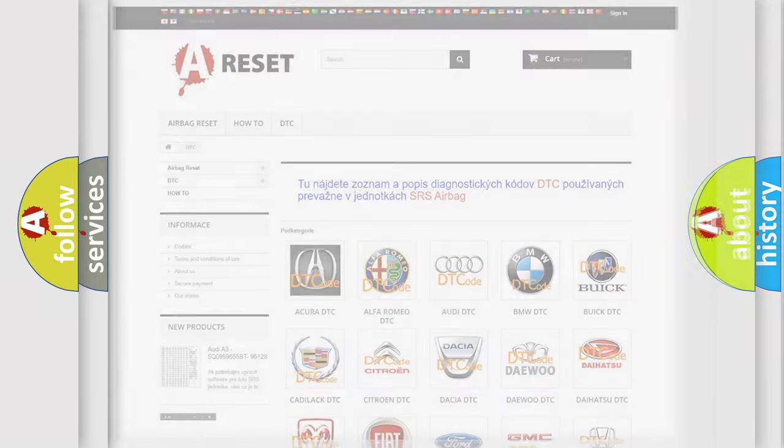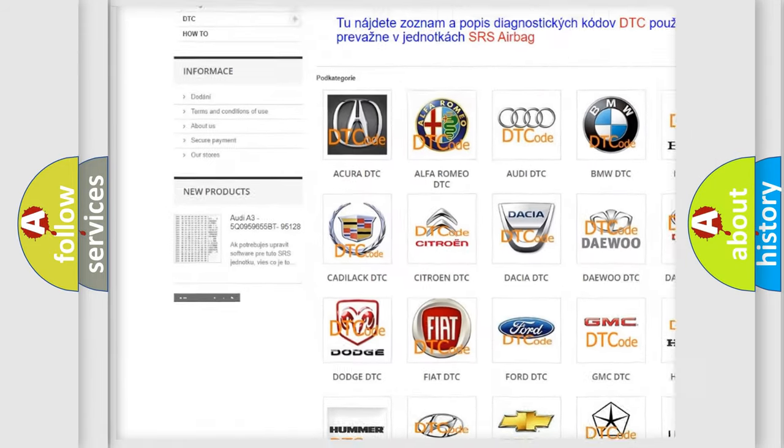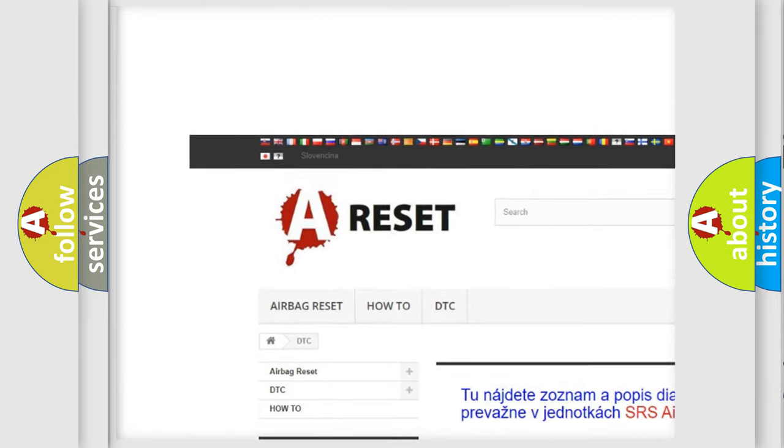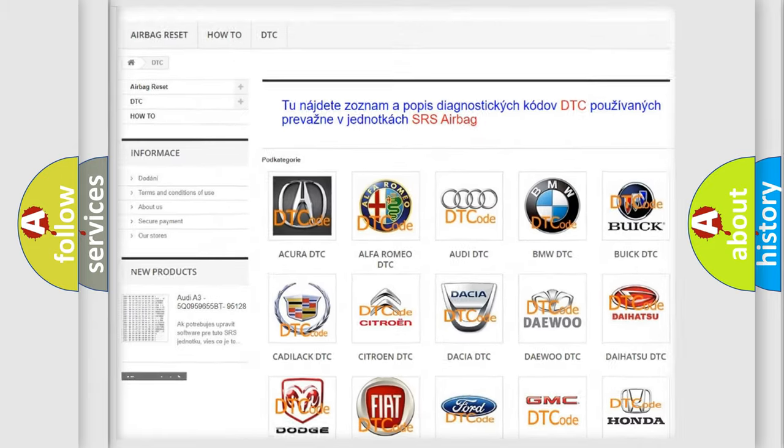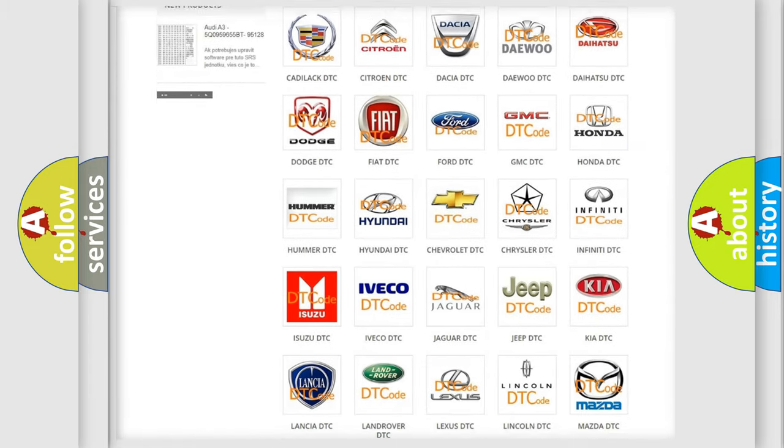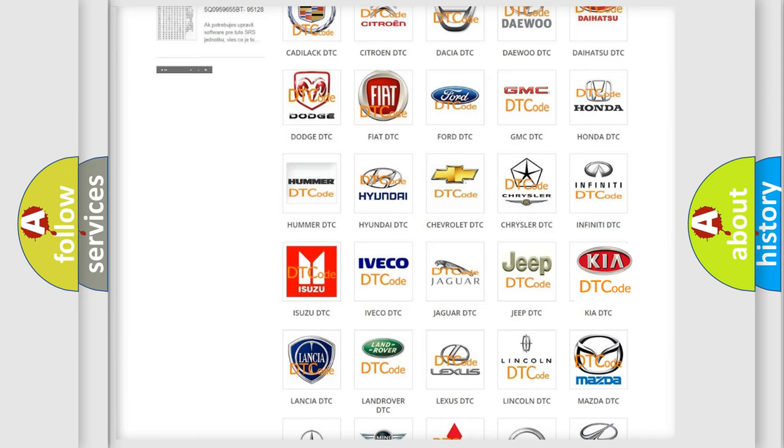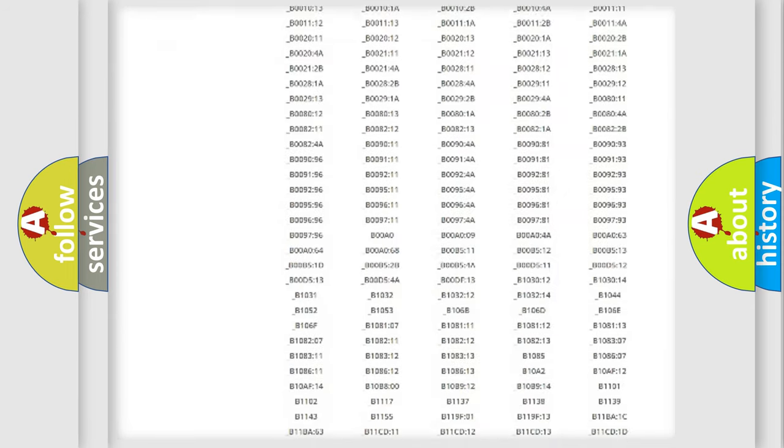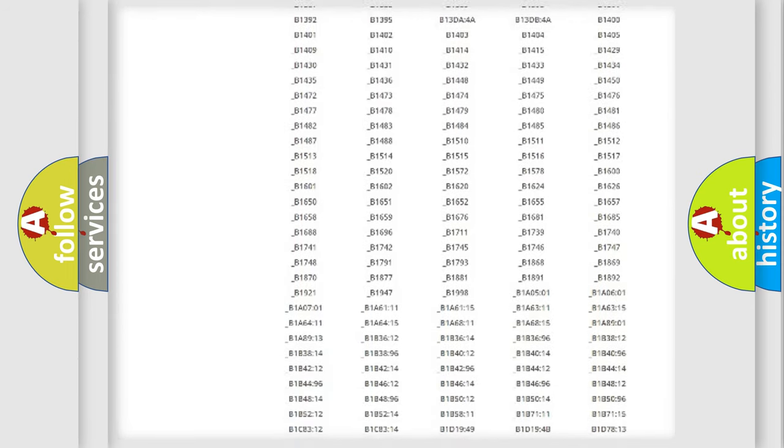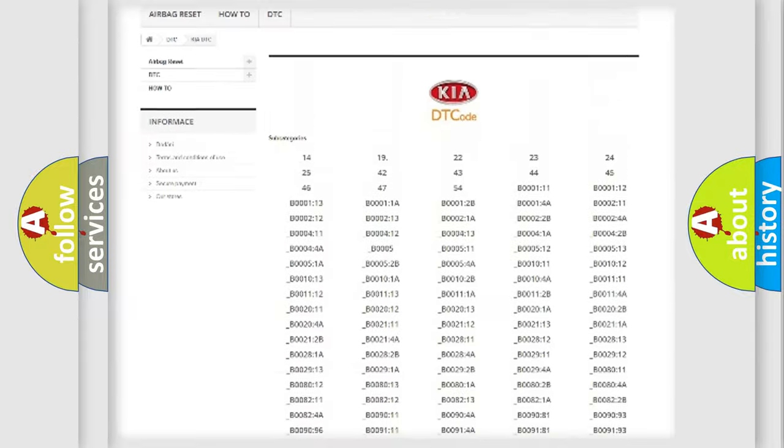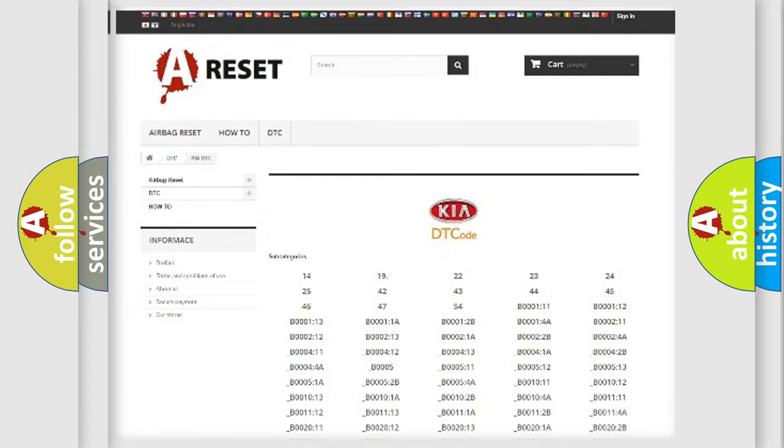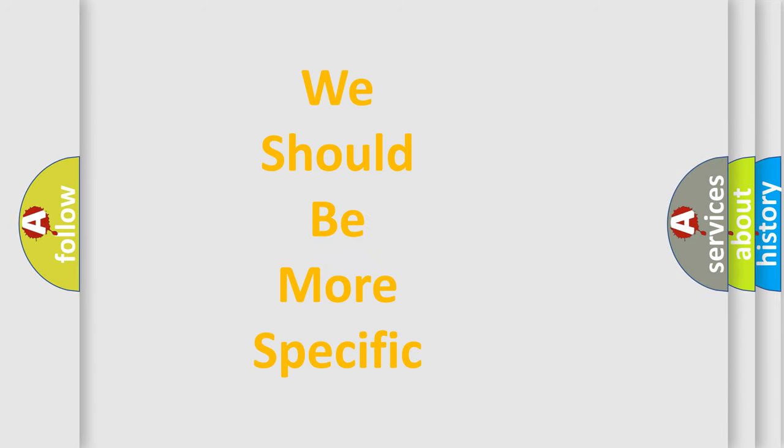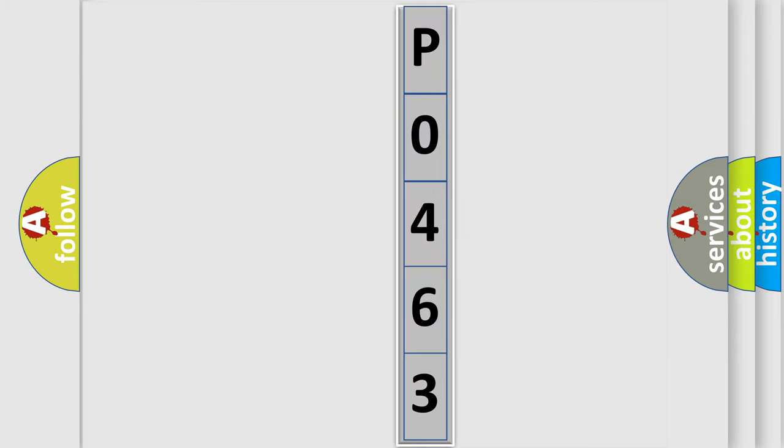Our website airbag reset dot sk produces useful videos for you. You do not have to go through the OBD2 protocol anymore to know how to troubleshoot any car breakdown. You will find all the diagnostic codes that can be diagnosed in Kia vehicles, and also many other useful things. The following demonstration will help you look into the world of software for car control units.